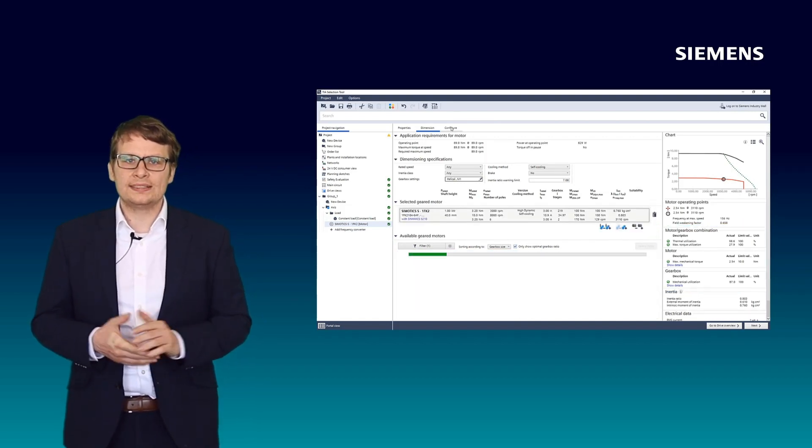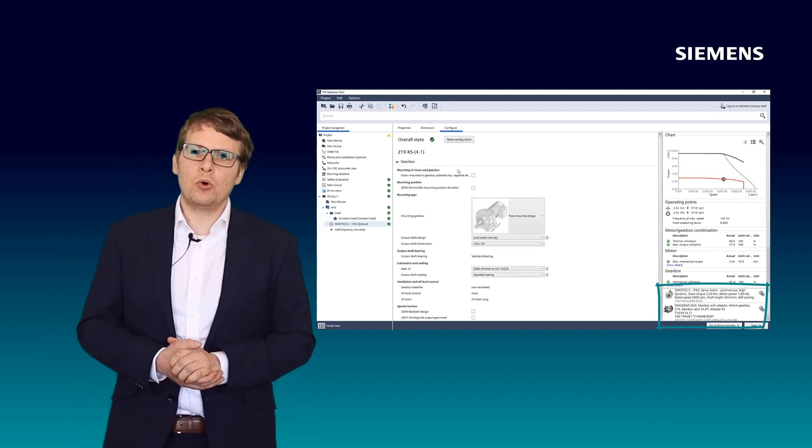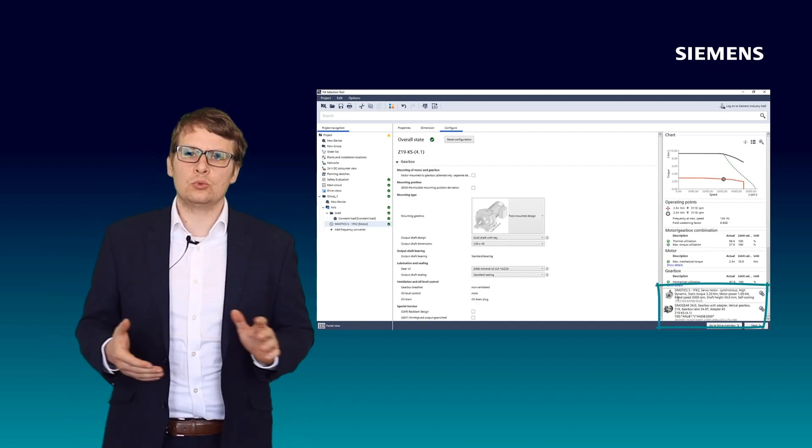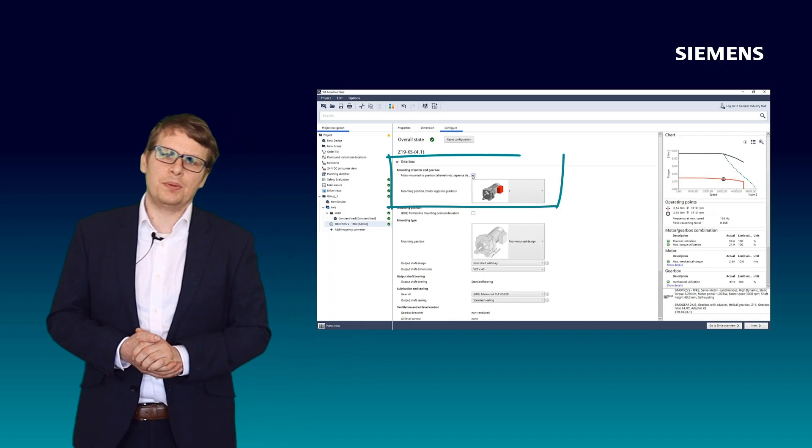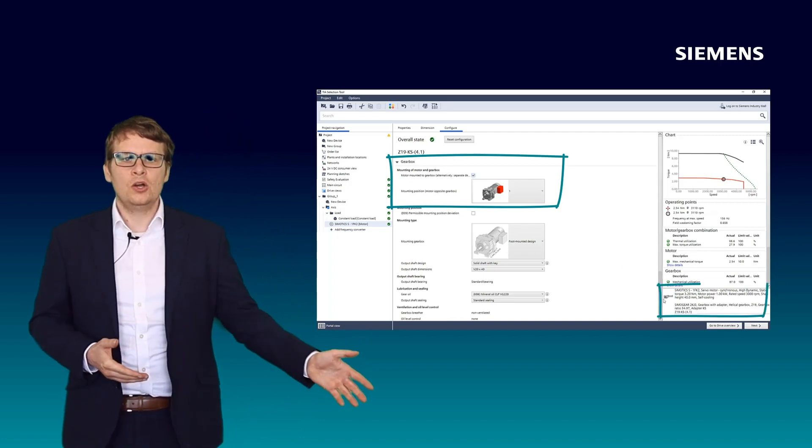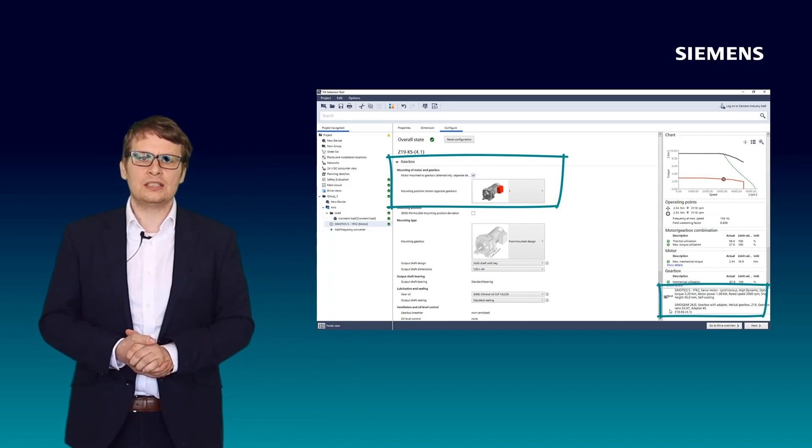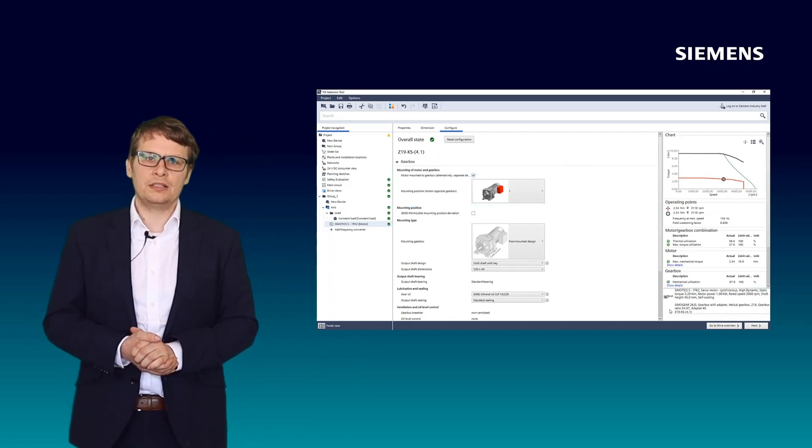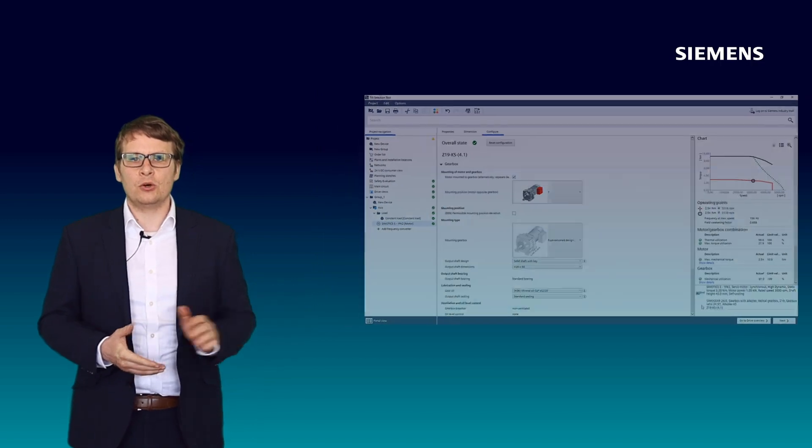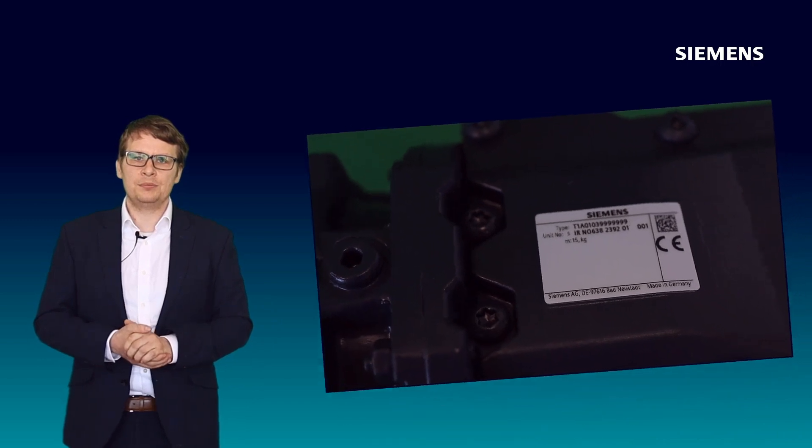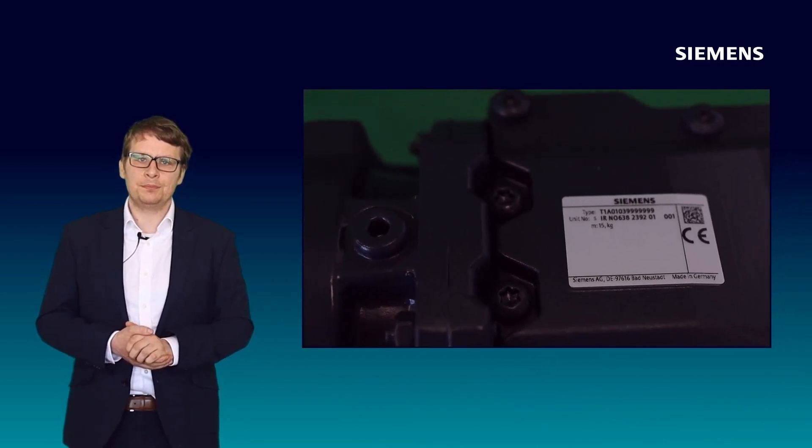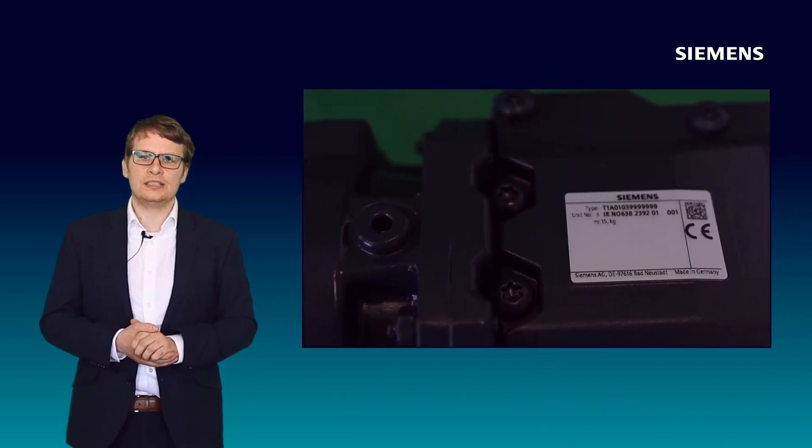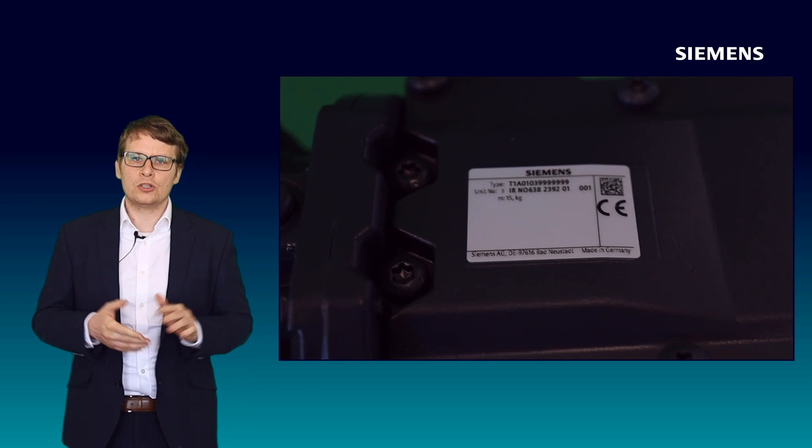When selecting the option motor mounted to gearbox, you can see in the right bottom corner one complete solution instead of two separate products. You can simply order the product combination via the industry mall. The TIA number can be found on a separate nameplate placed on the gear motor system for future identification.